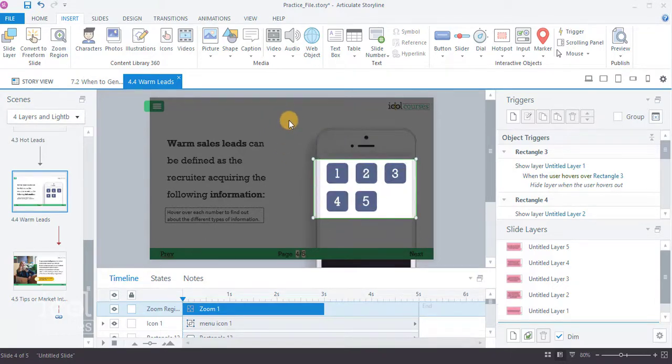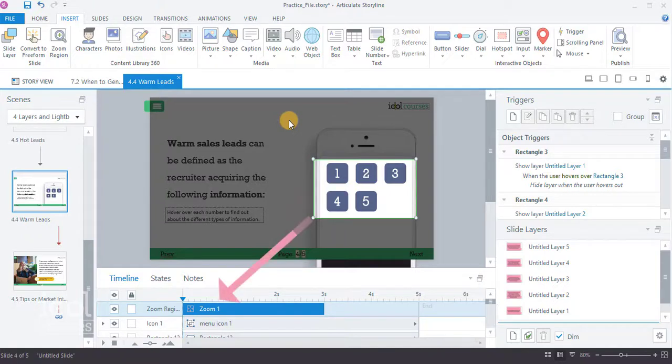Adjust the timing of the zoom region from your timeline. Then, preview the slide.